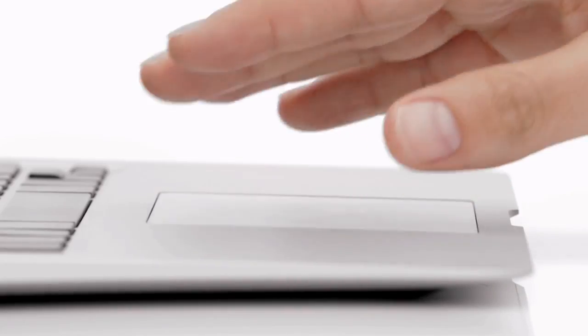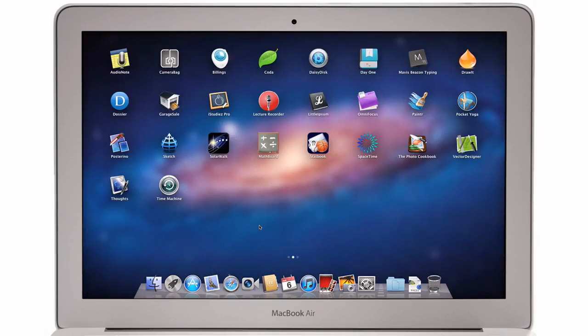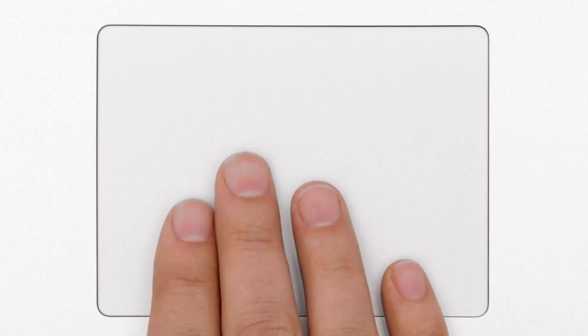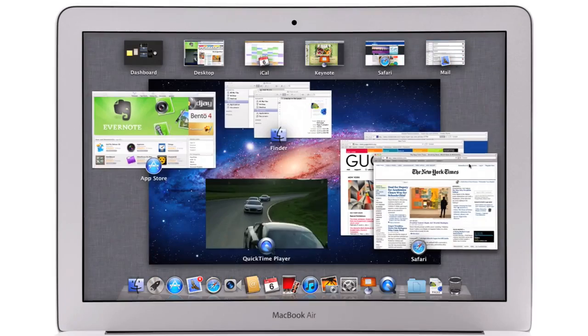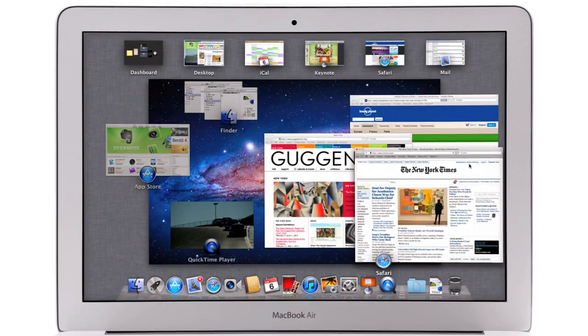At Apple, we believe the way to make a truly great system is to design both the hardware and the software and continually innovate them together.